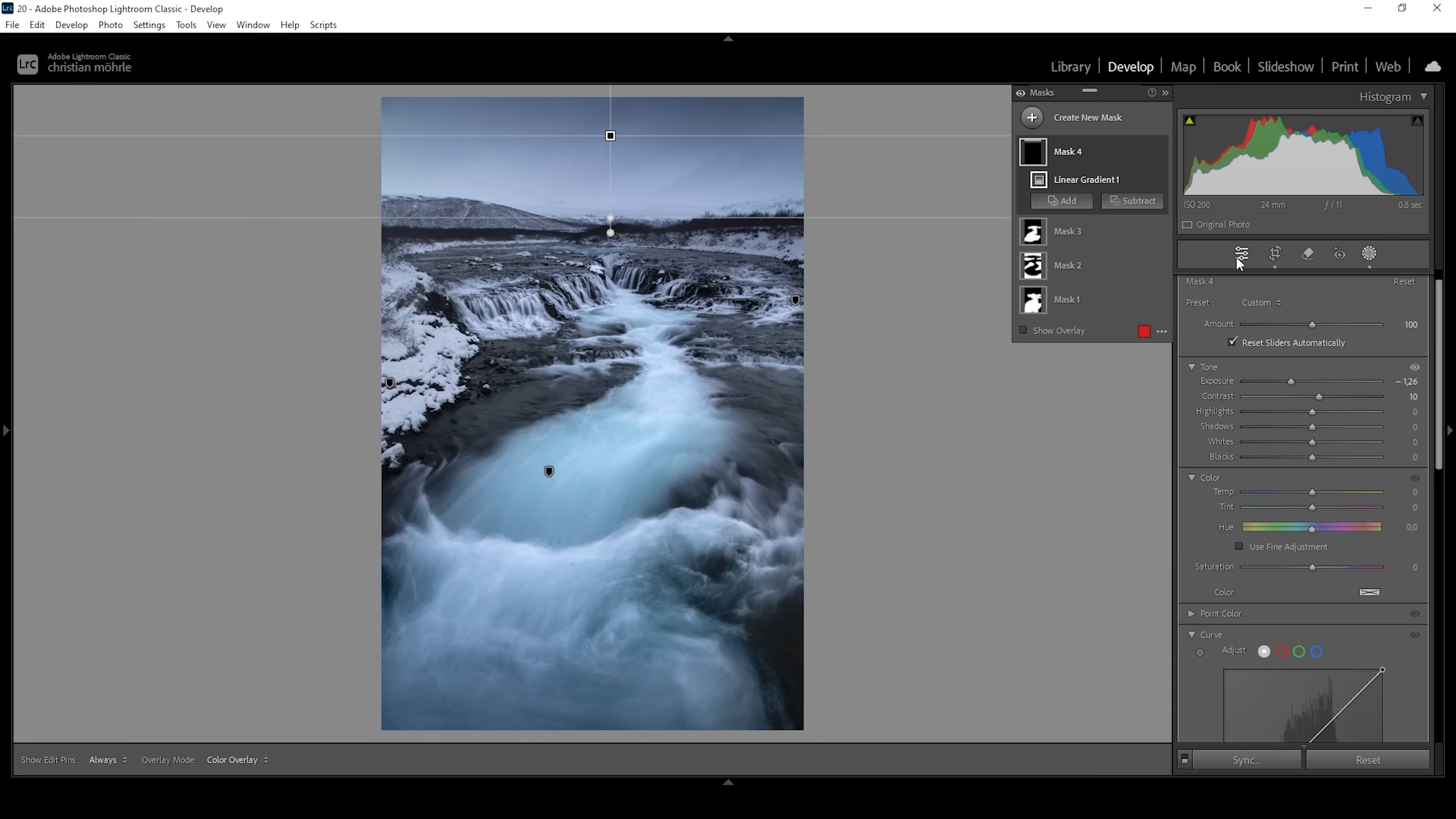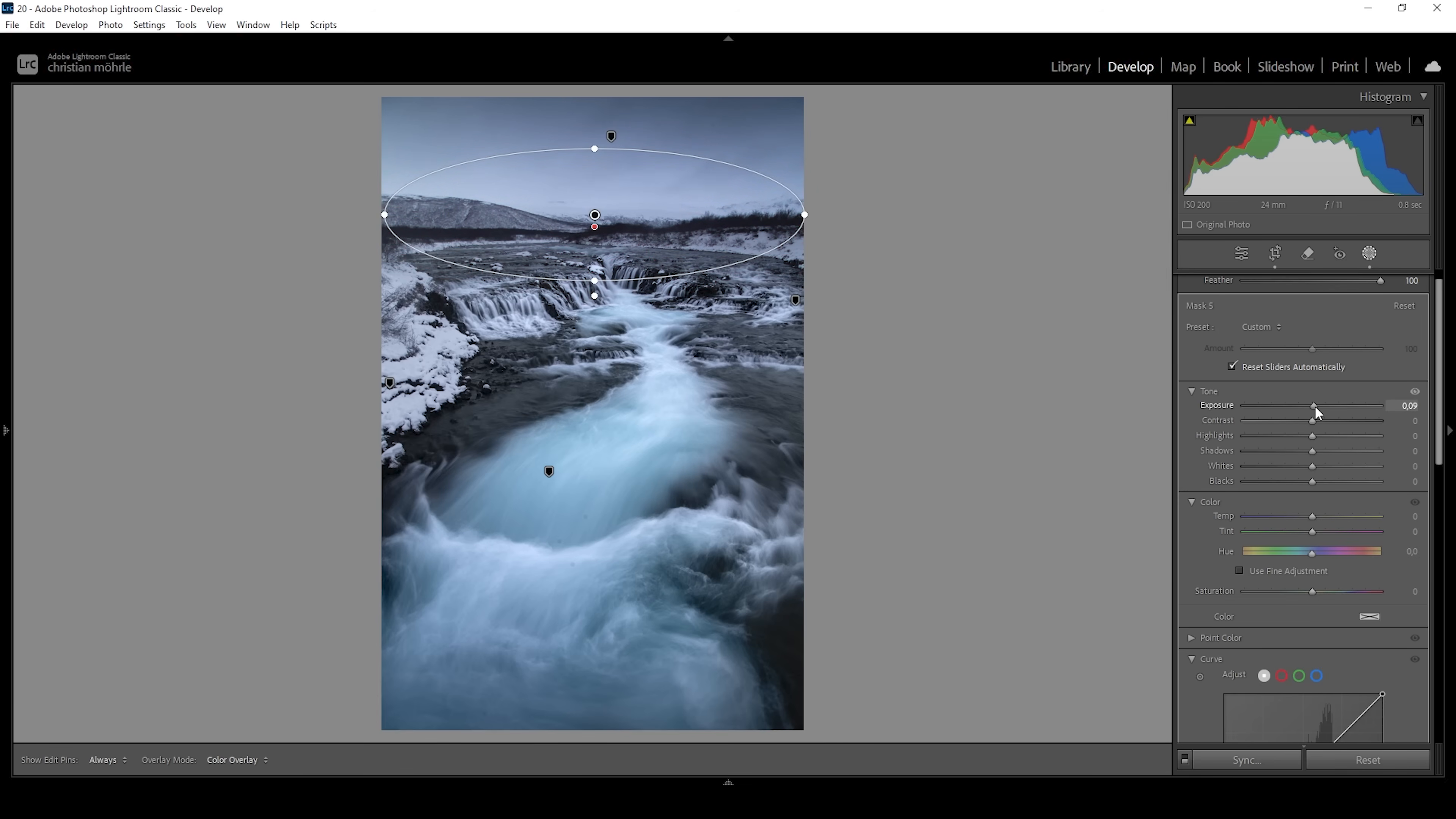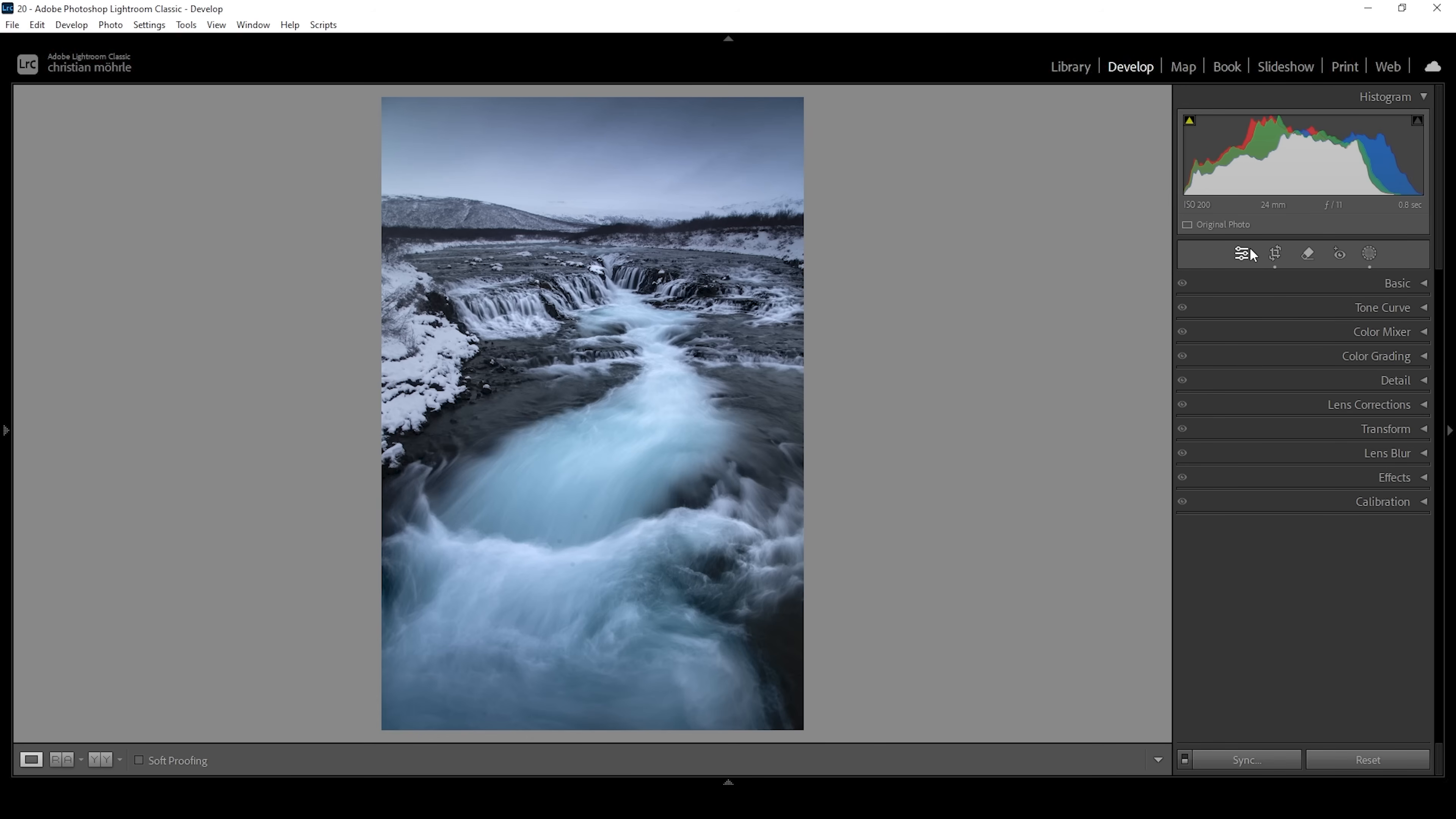Then let me create a radial gradient for this part right here, which I want to make a little bit brighter to add some kind of light effect. And therefore, I'm simply going to pull up the exposure. That's looking good. And that's the image with the masking adjustments. I can turn off all the masks so you can see the difference. This was our raw file. And that's the adjusted image. Much better. And we only used a bunch of masks.